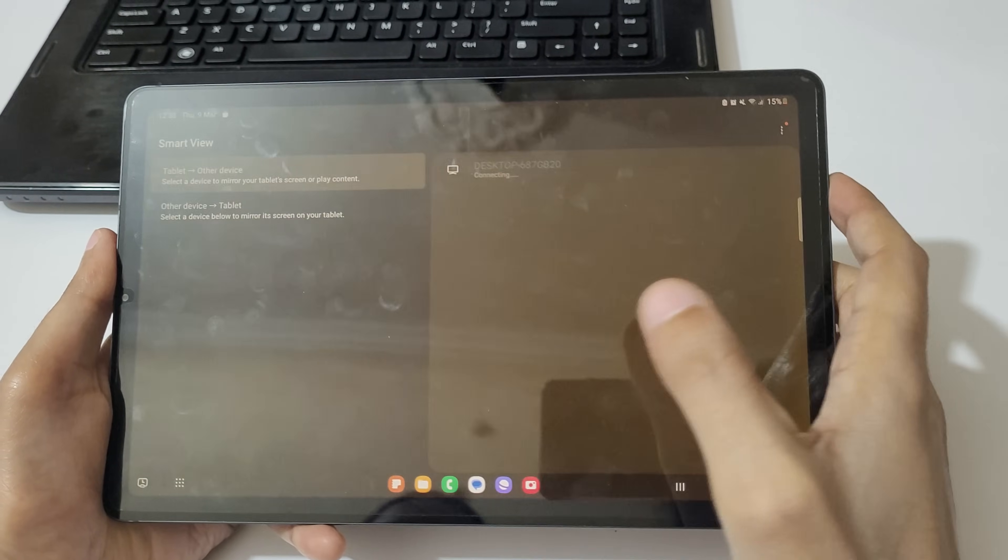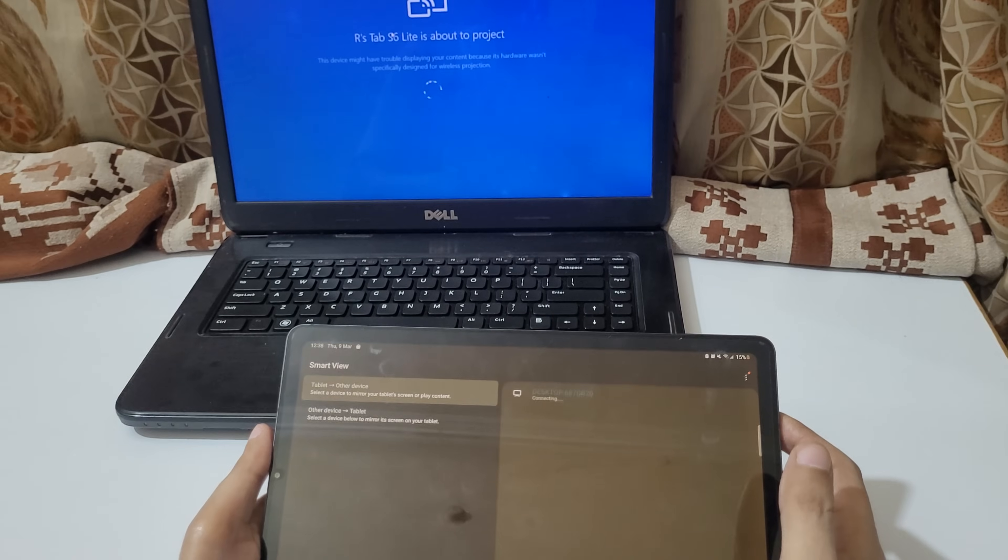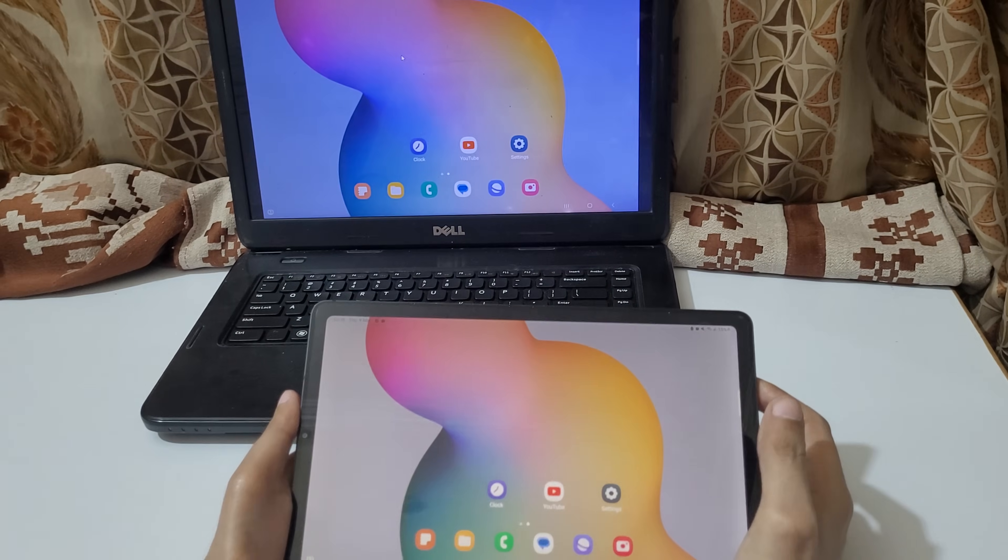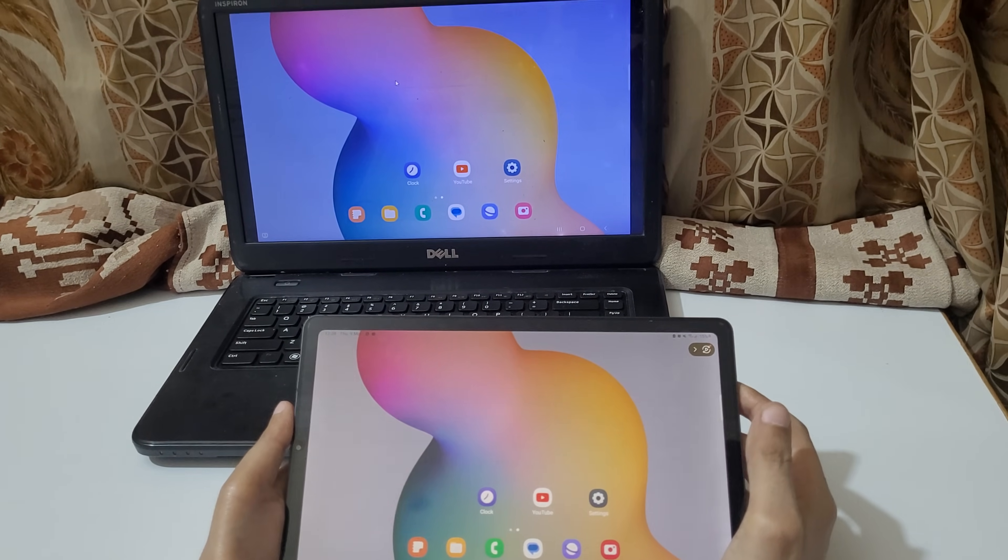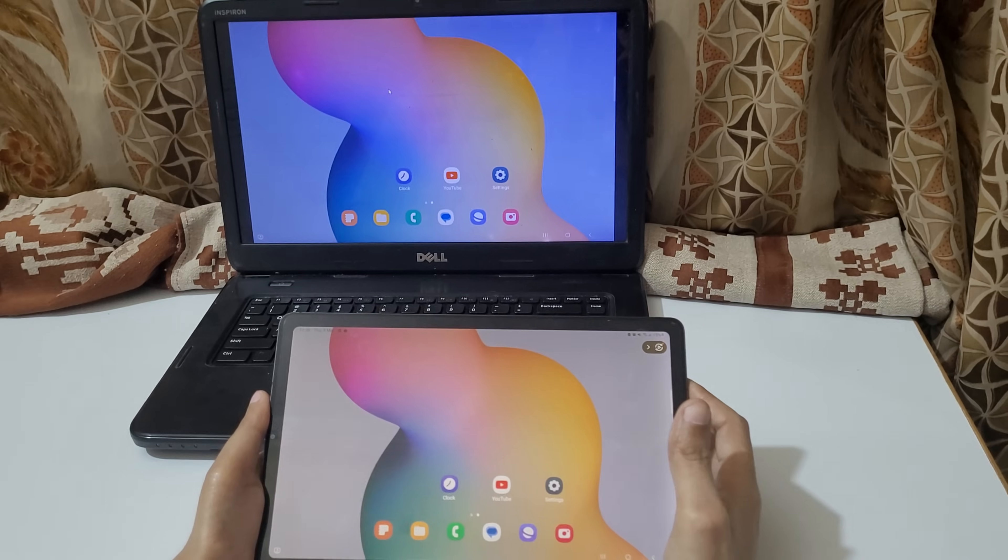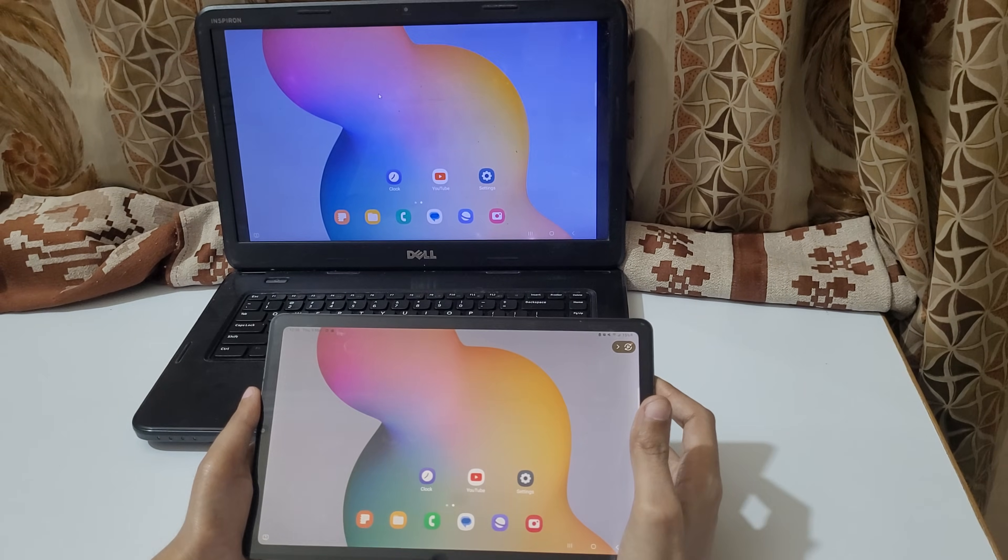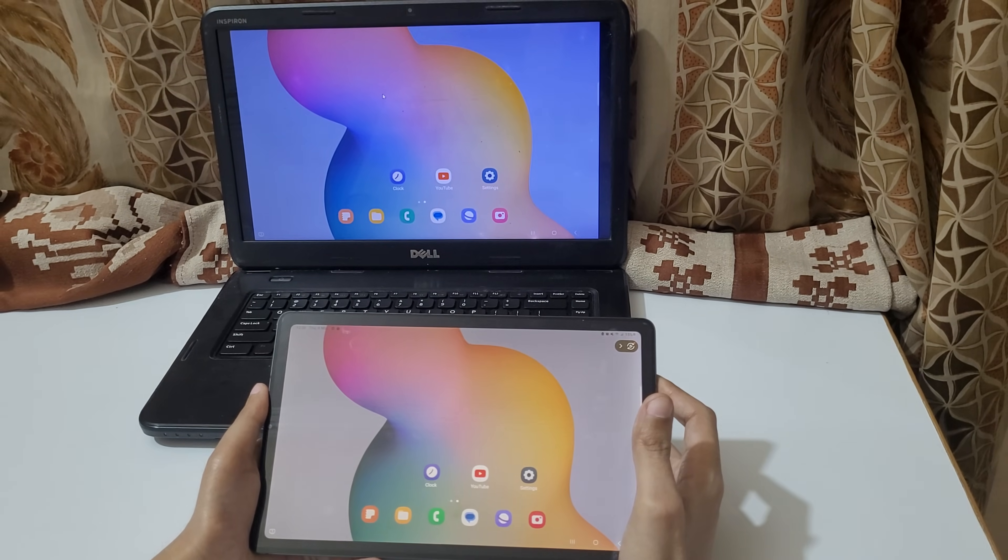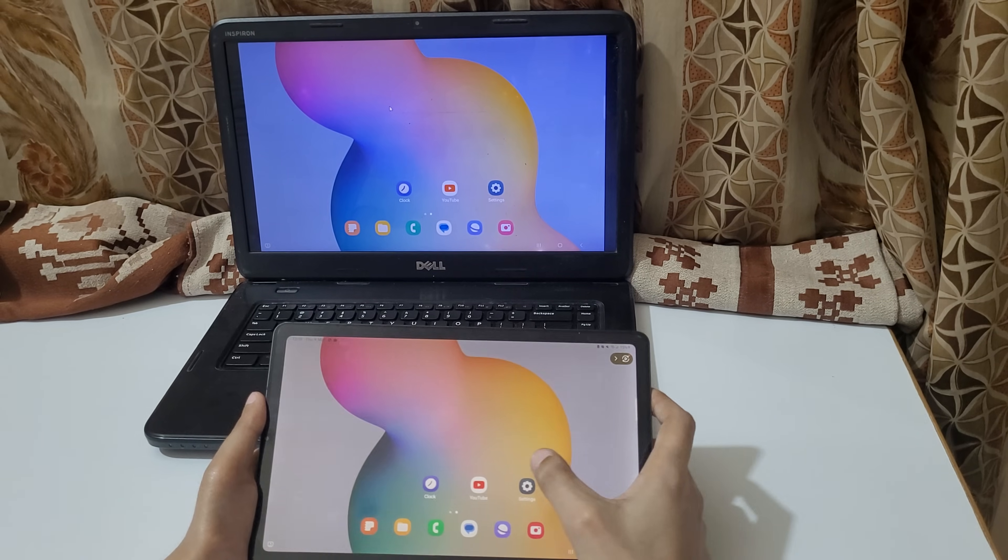Tap on start now. As you can see, now your tablet is successfully connected to your laptop. The tablet screen is mirroring on your laptop.